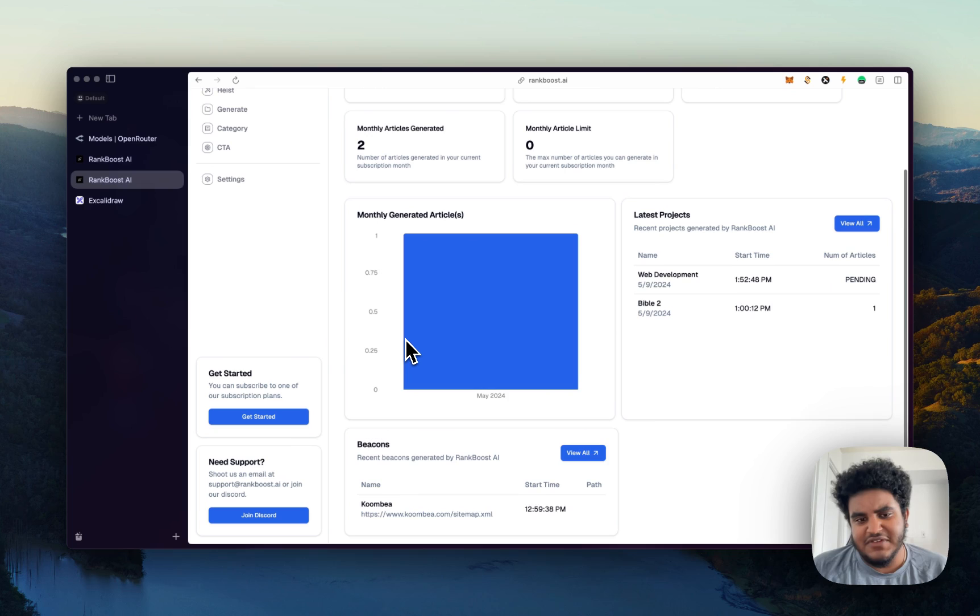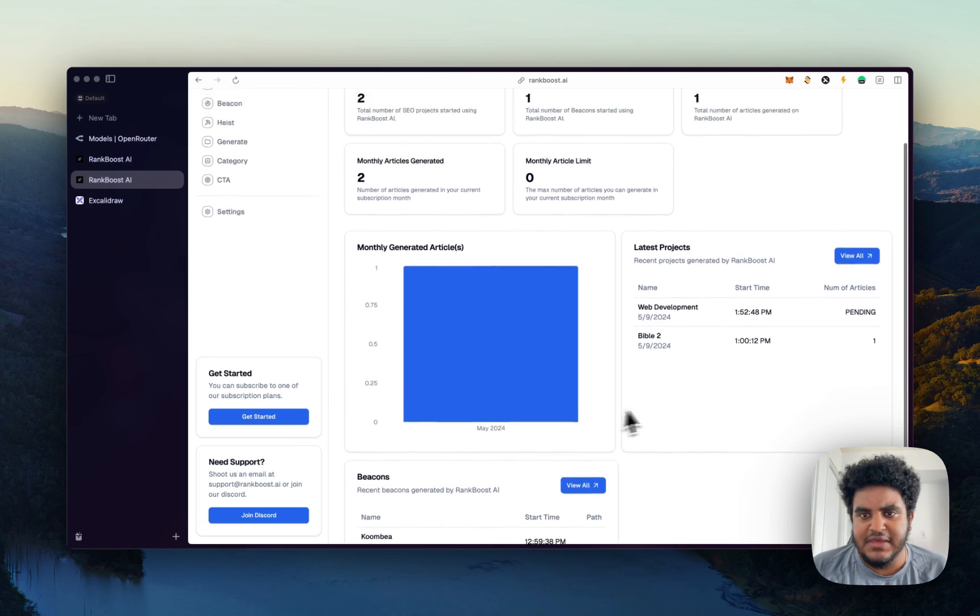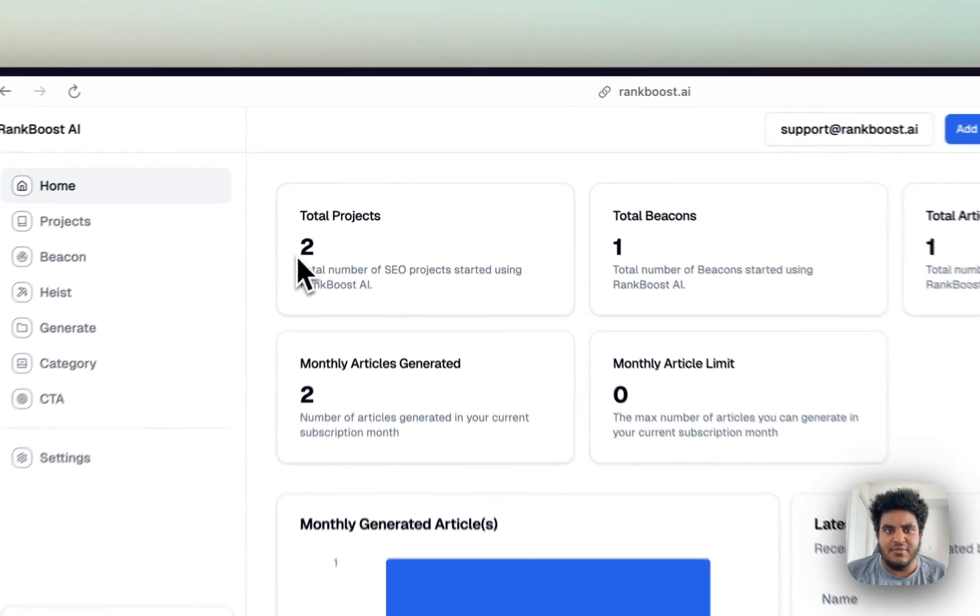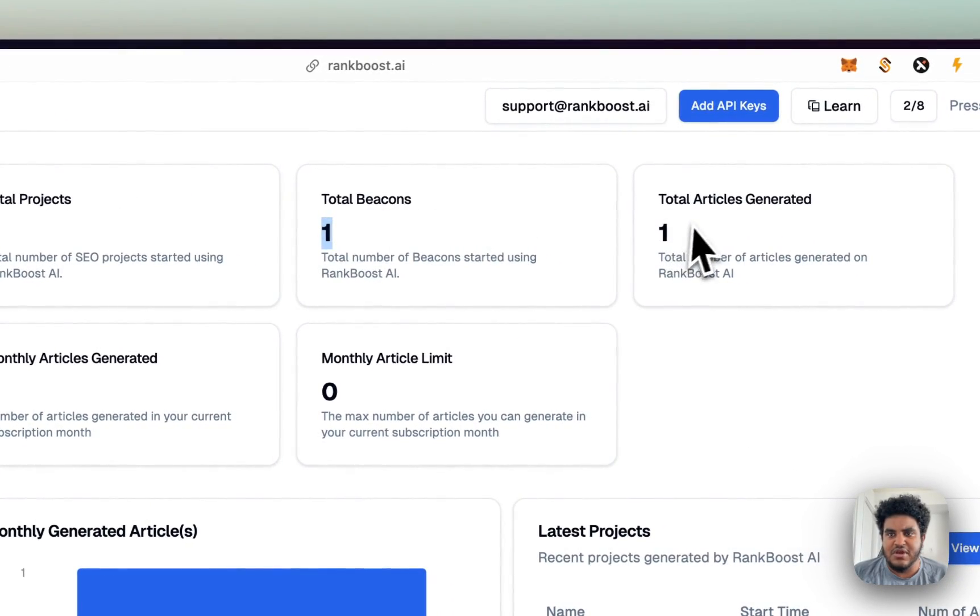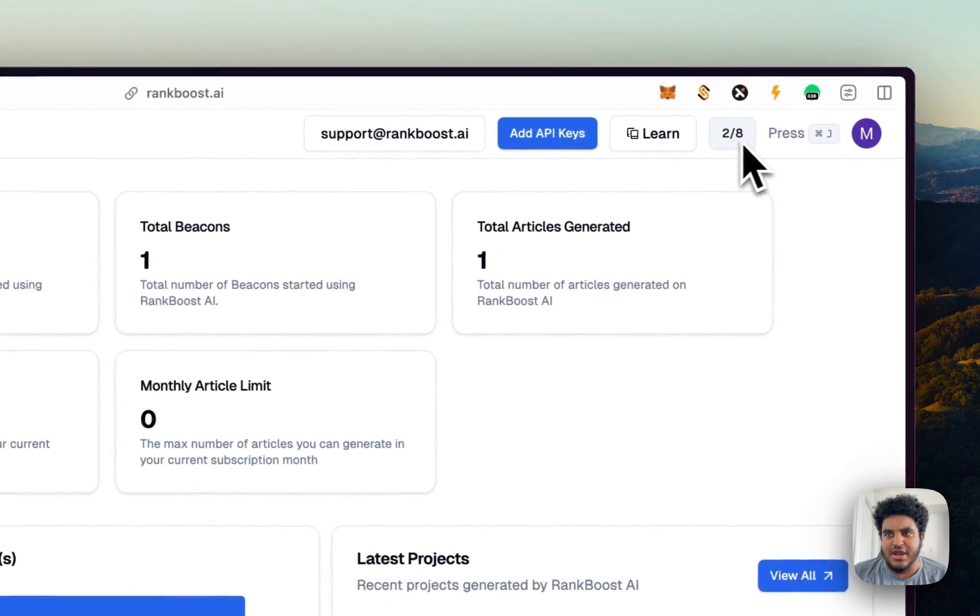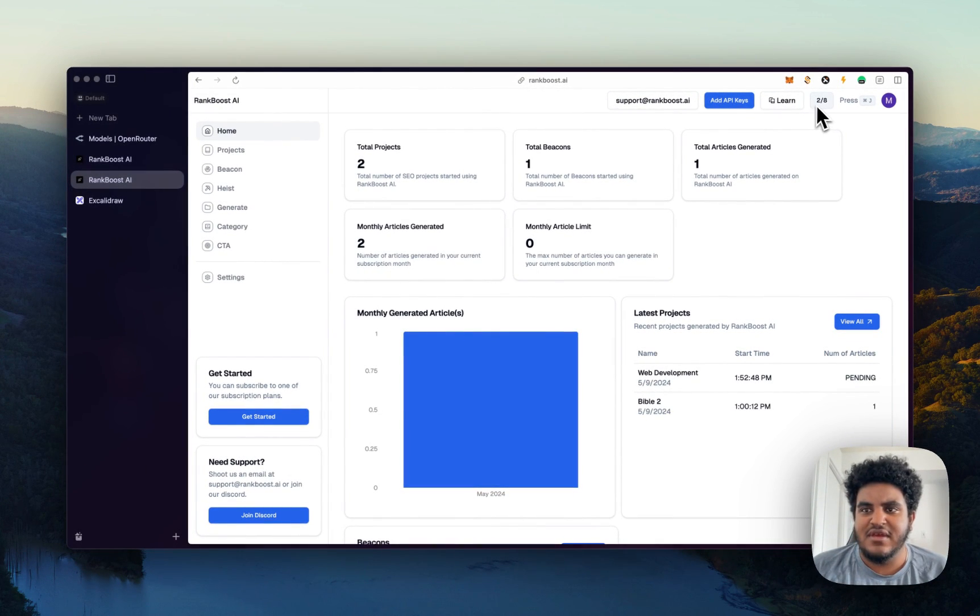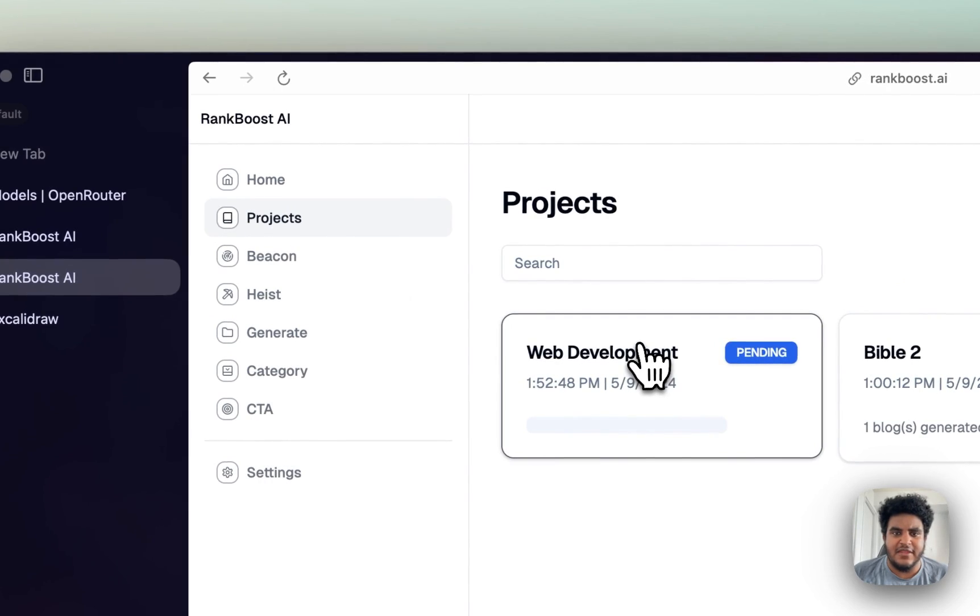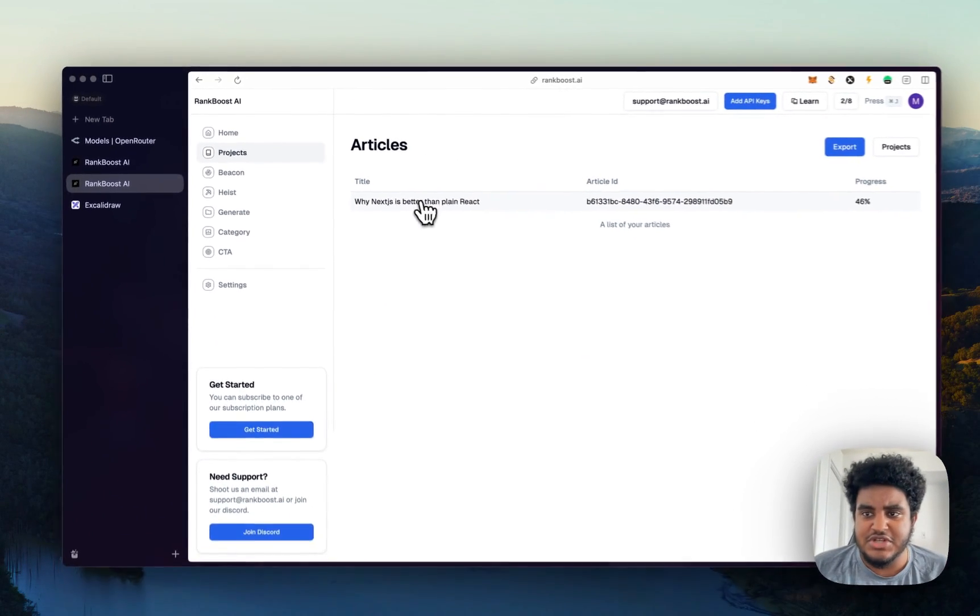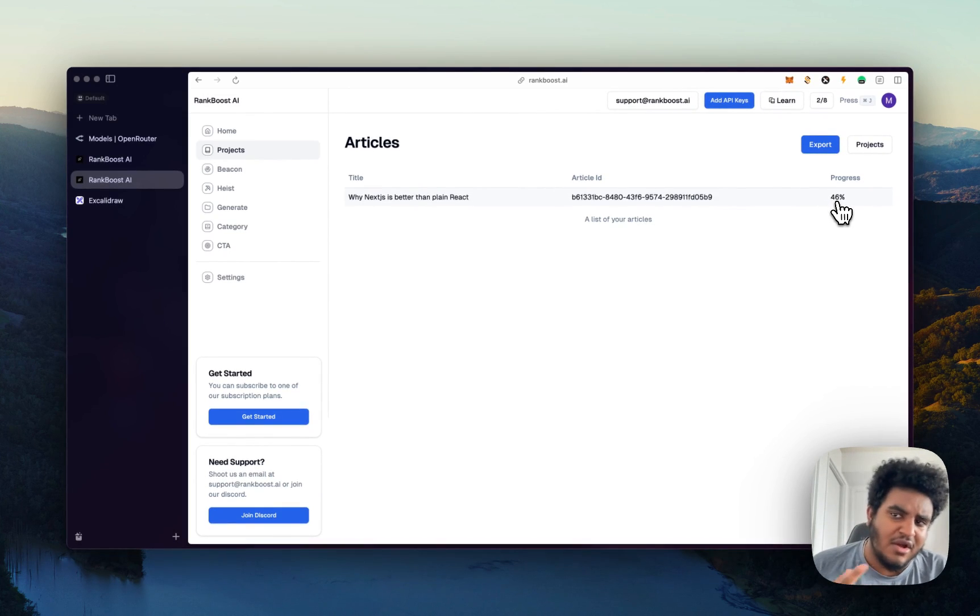And then we have this clean dashboard where you can track your beacons, your latest projects, how many projects you have, how many beacons you have, how many articles you've generated. And then here you can track how many credits you have. So I have eight credits left, I generated two articles so far. And then if I check back on the article that we were generating, it's at 46%. I'll come back to when it's 100.